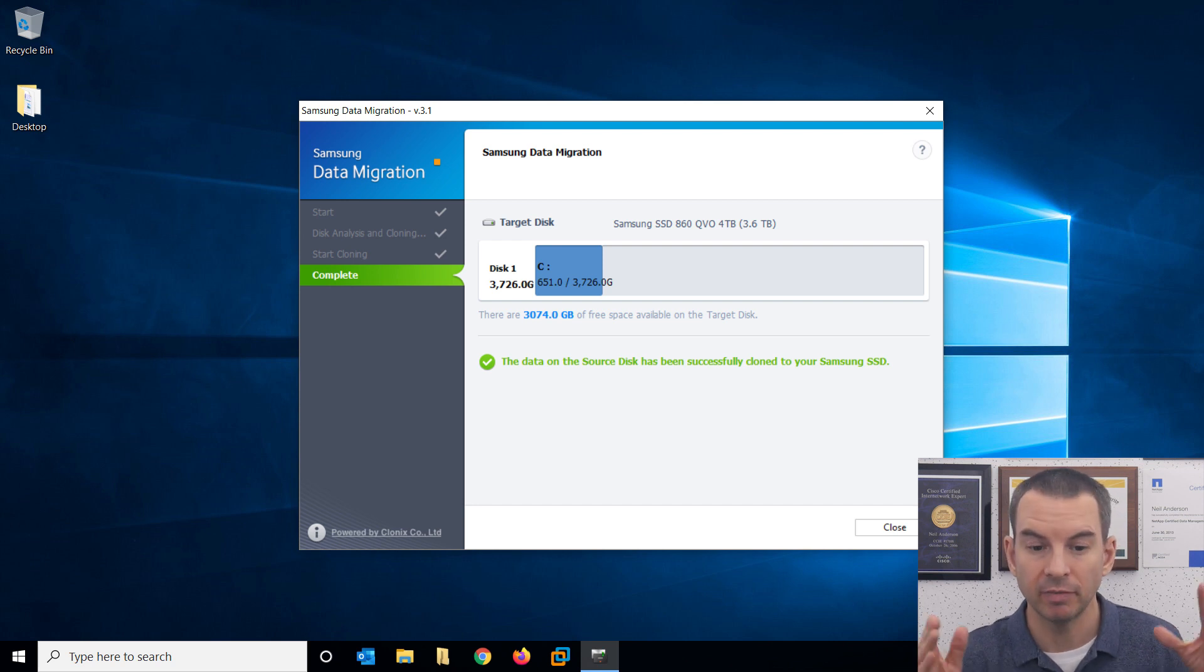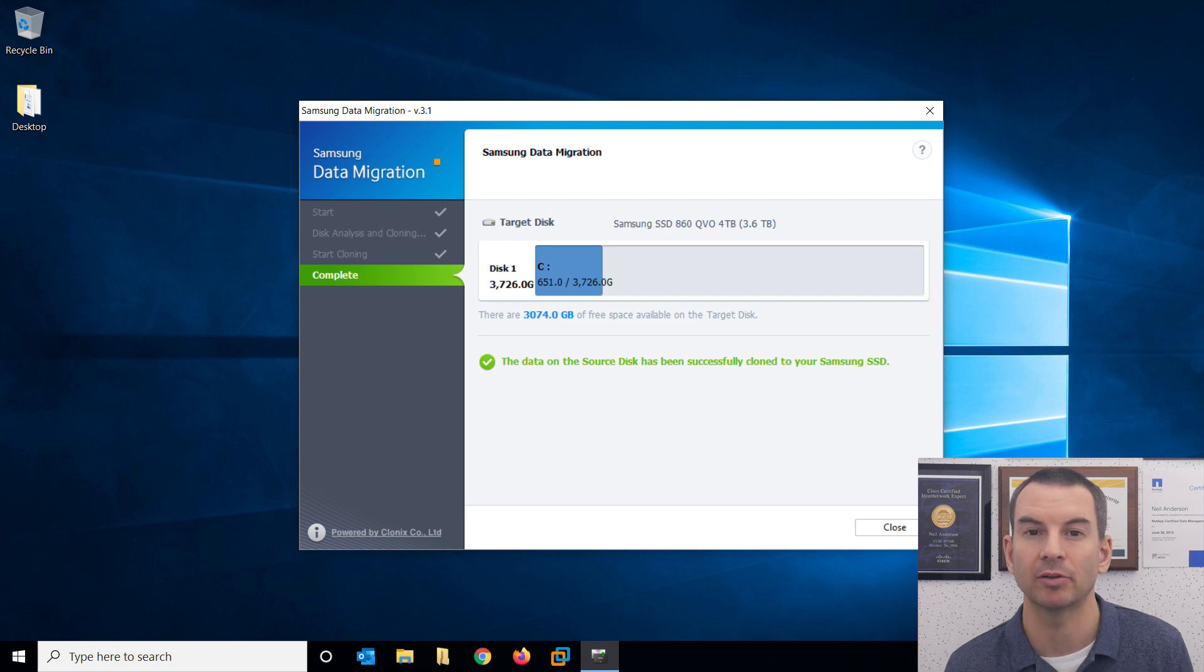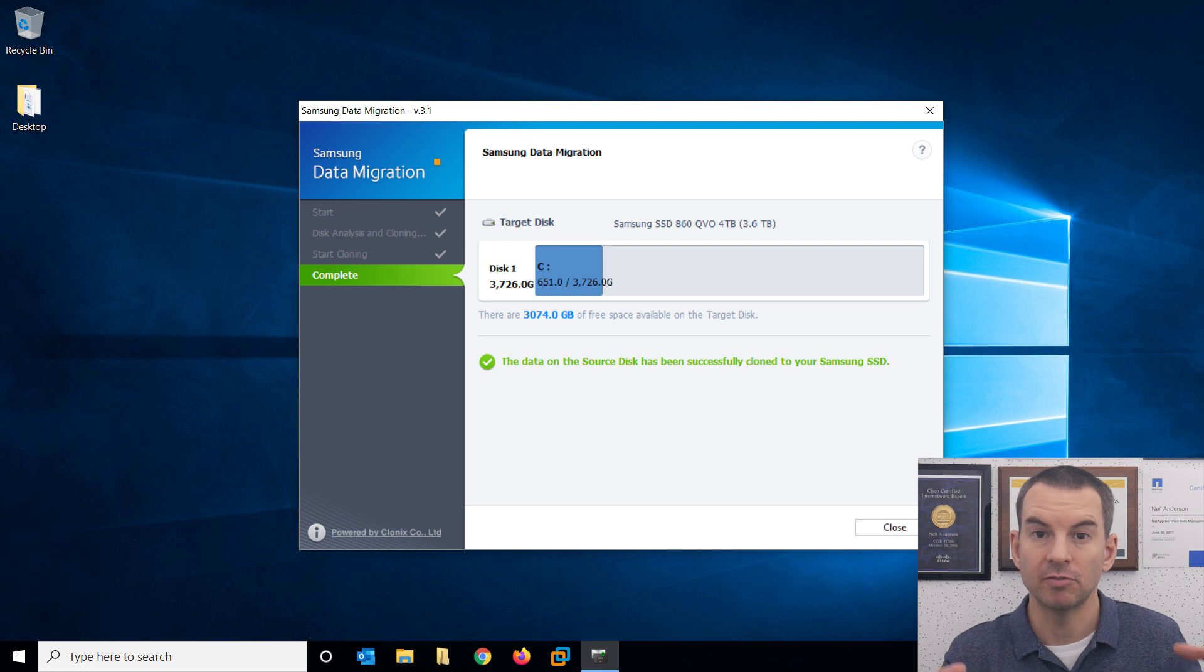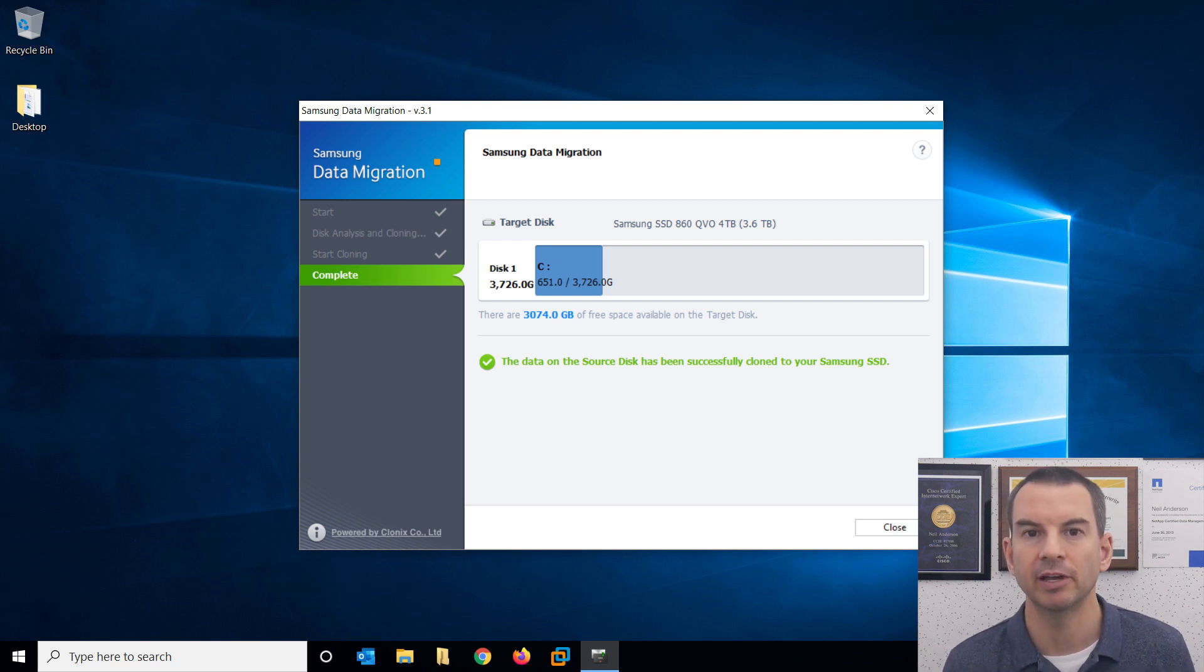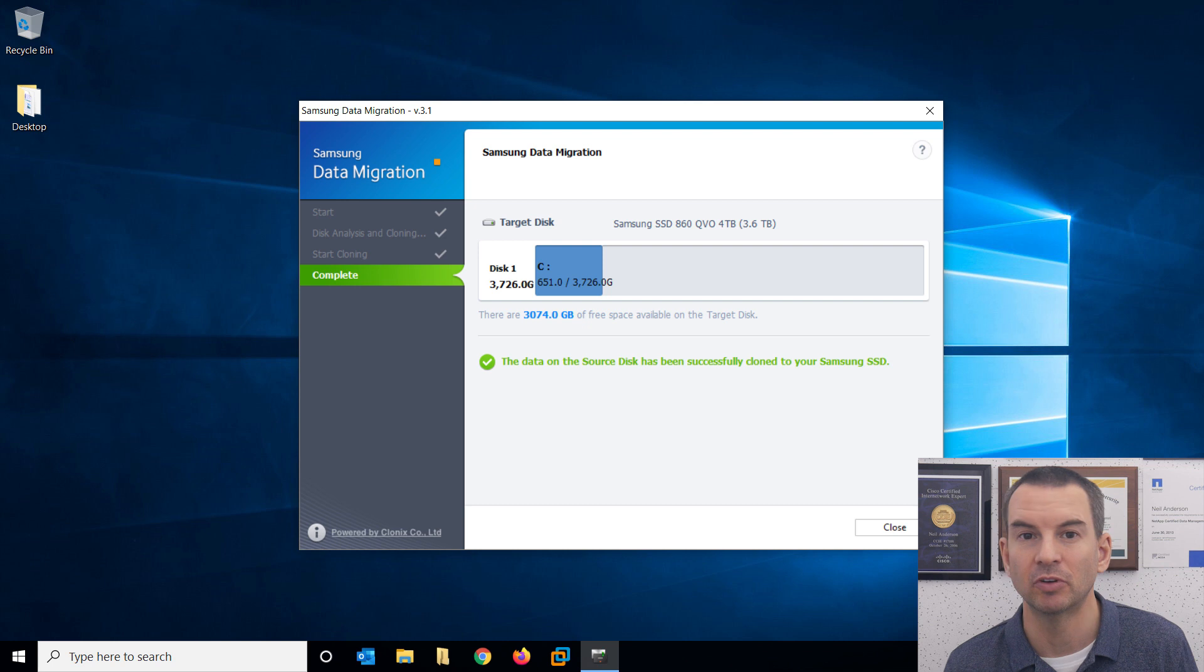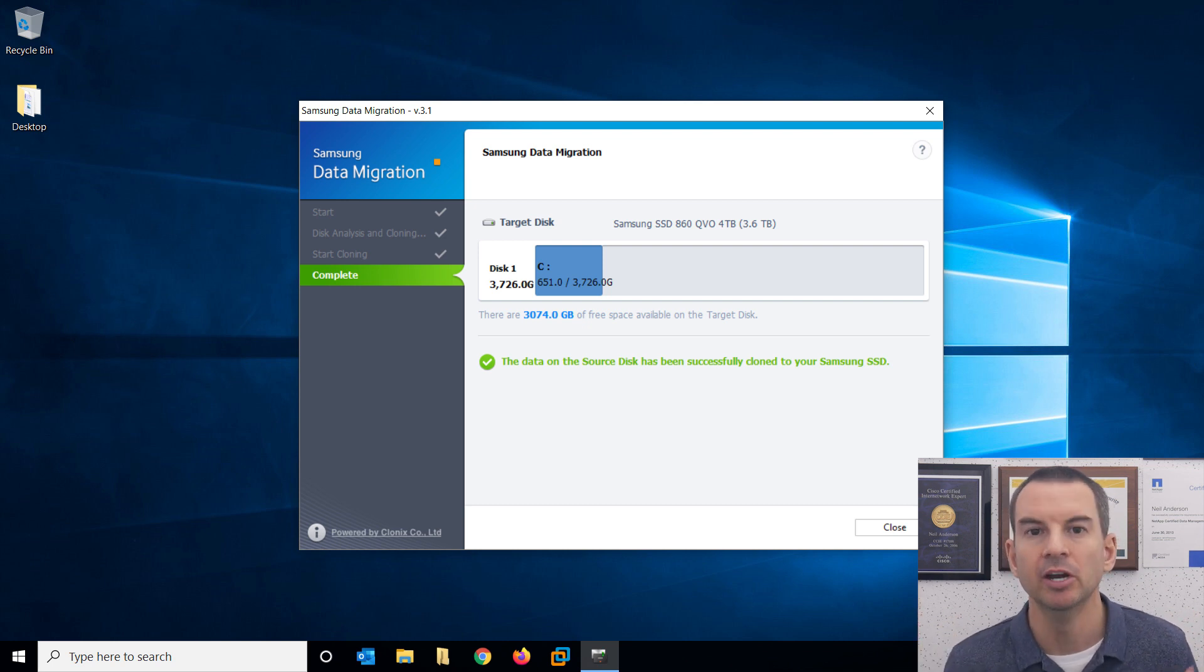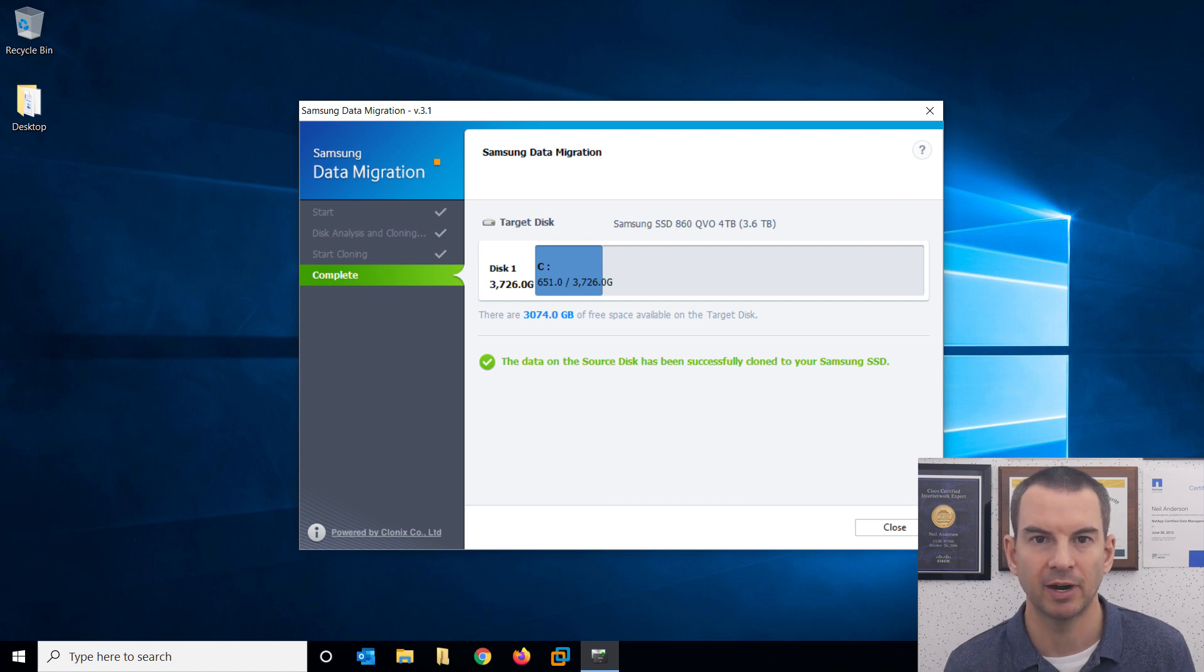When it is done, you'll see this message. The data on the source disk has been successfully cloned to your Samsung SSD. When you see that, you can close out of here, then shut down your system and then replace your existing drive with the new drive. Depends on what model of laptop or desktop you've got to do that. If you have a look in YouTube, you should find instructions in there from your model of laptop about how to replace the hard disk.